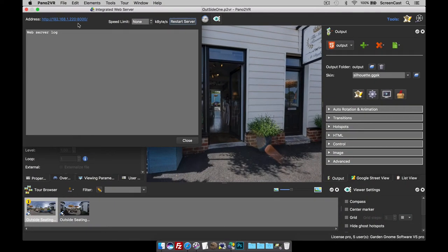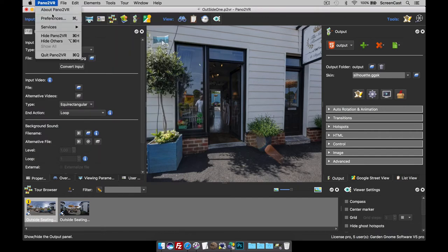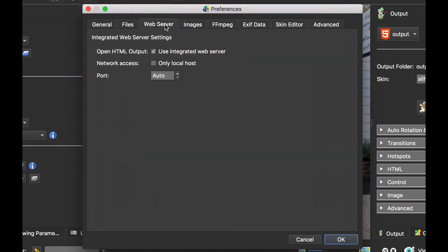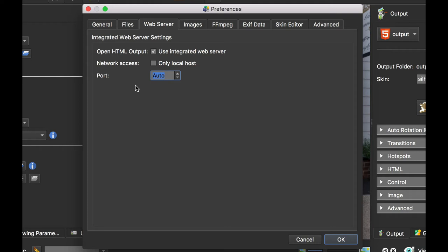The next thing that I change under Web Server is the port. The port is the last few digits on the address. That changes every time I restart the web server. But if you type in a fixed port—I use 8000 for Pano2VR, 8080 for Object2VR to keep them separate—what happens is that address I showed you earlier, the port is now a fixed number. So you can bookmark the address in your phone, tablet, and other computers on the network. When you open up the output in Pano2VR on your computer, you can then pick up the device, go to the bookmark, and view it.